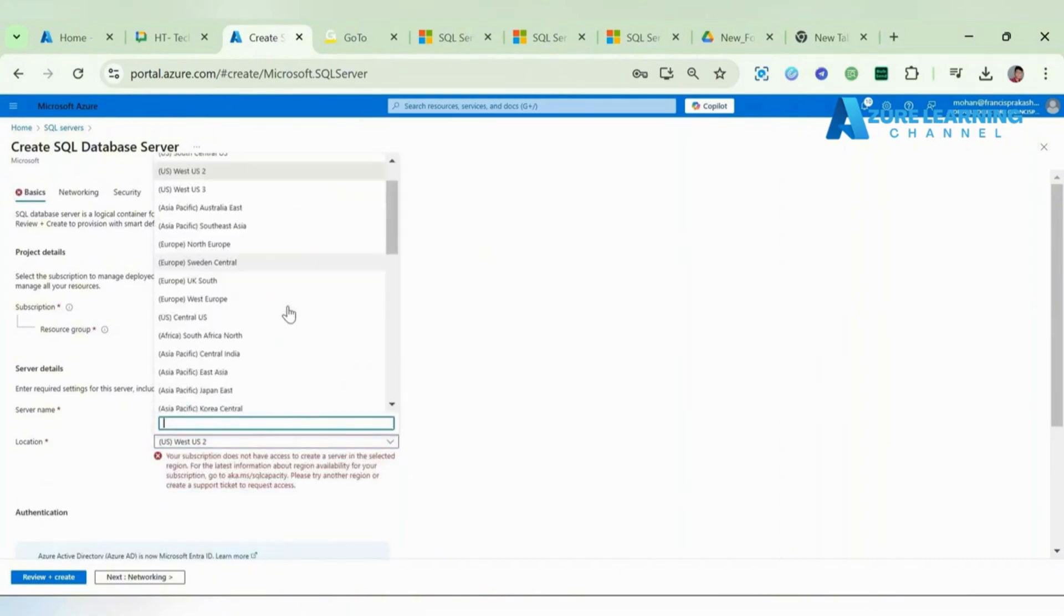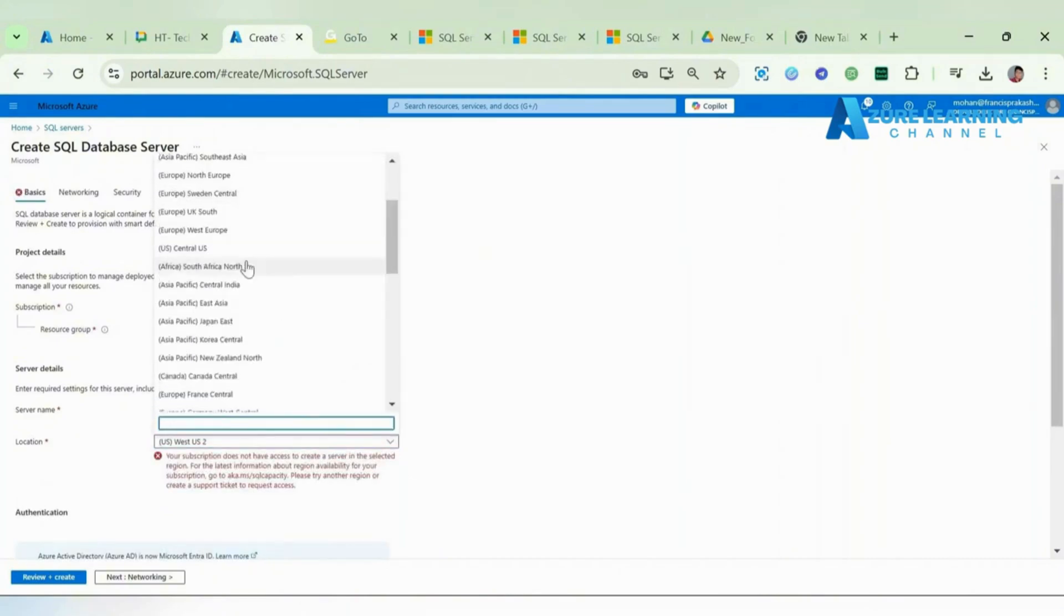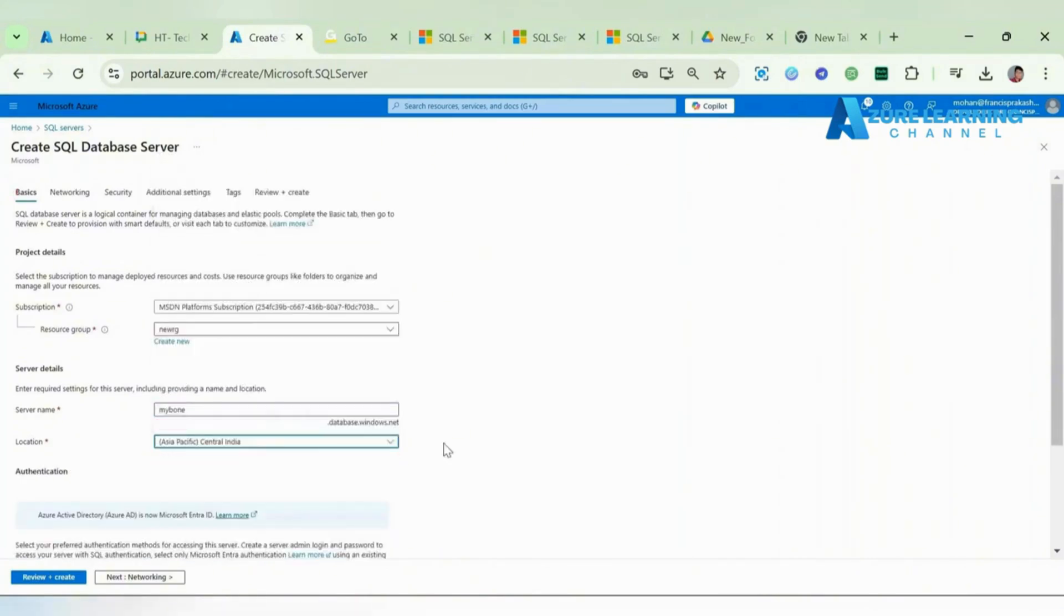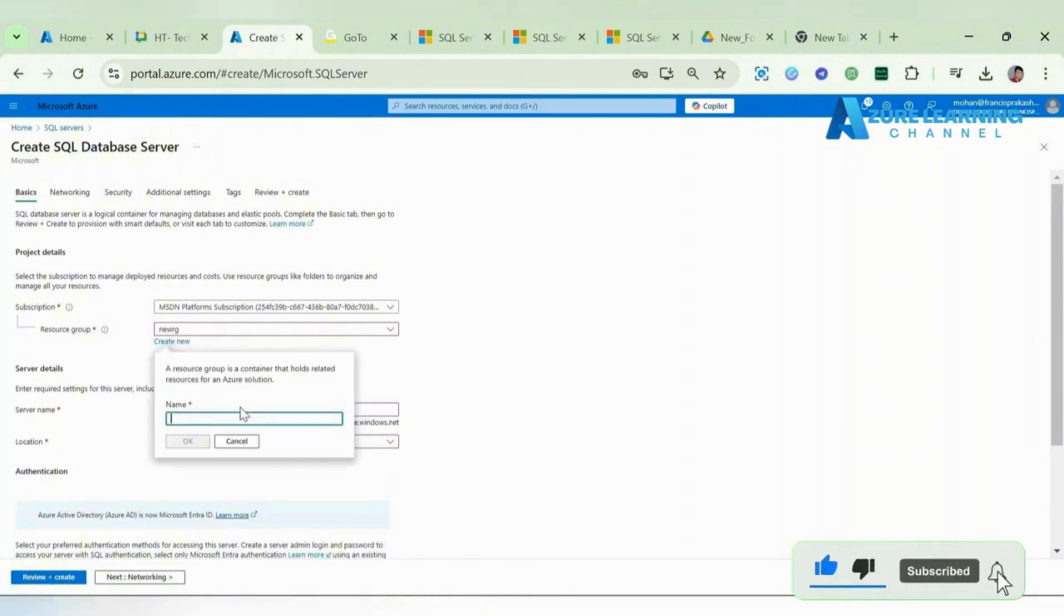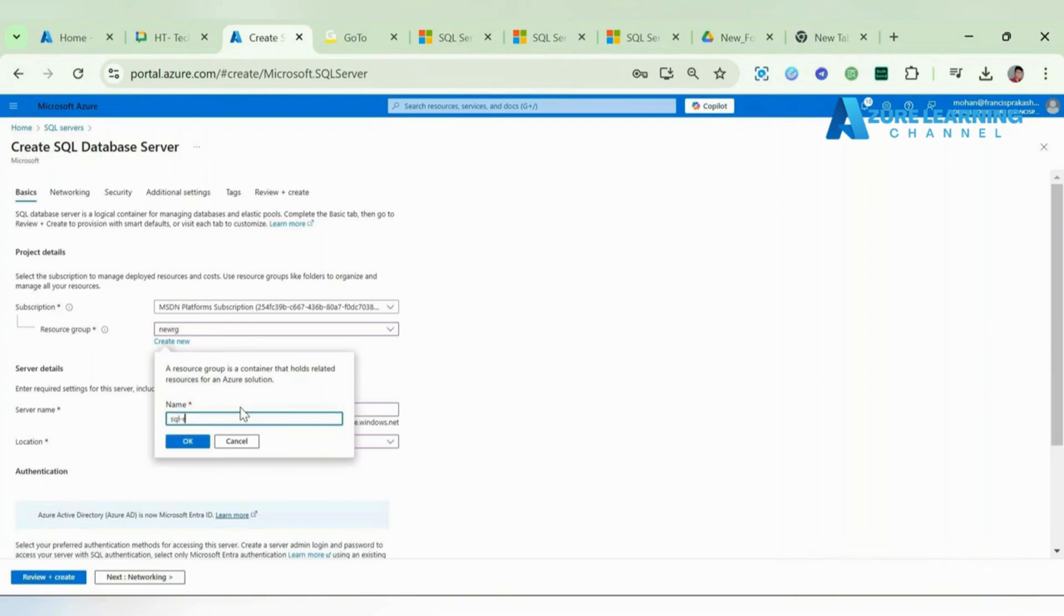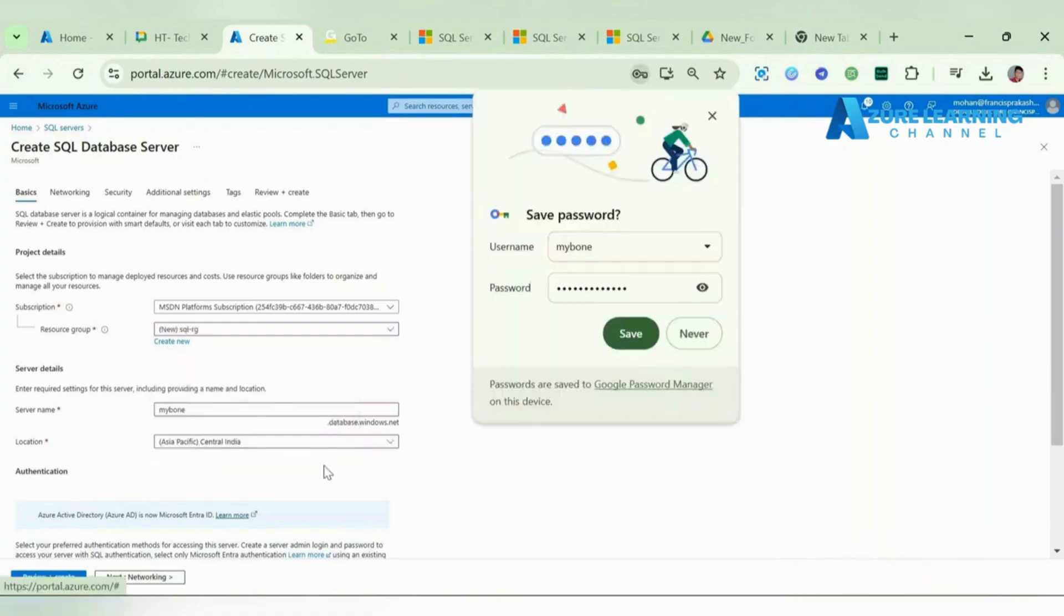I'm just changing the resource group. SQL RG - this resource group is also going to be in Central India.